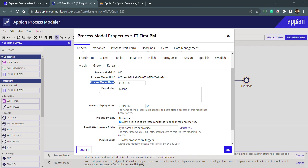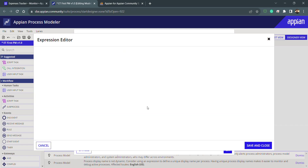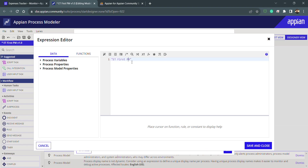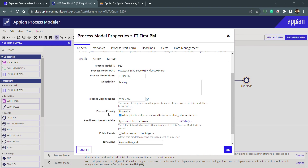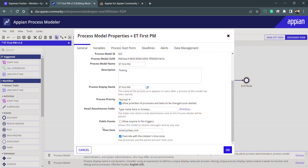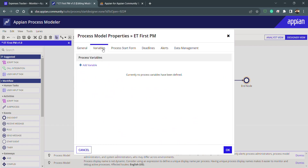The process display name is dynamic and can be set using the expression editor. There are also settings for priority, email attachment, public zones, public events, and time zone — details will appear according to the selected time zone. After these basic settings we have the variables section, which holds all the process variables, accessible using 'pv dot'.